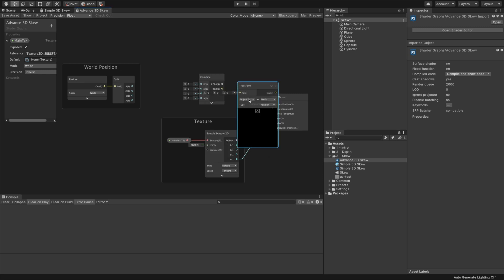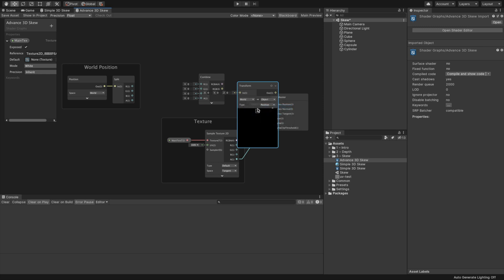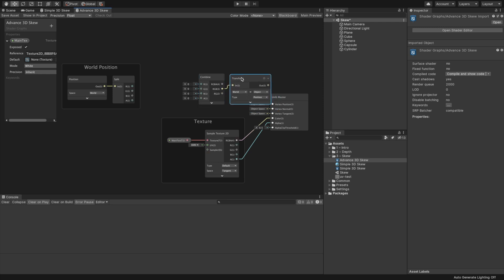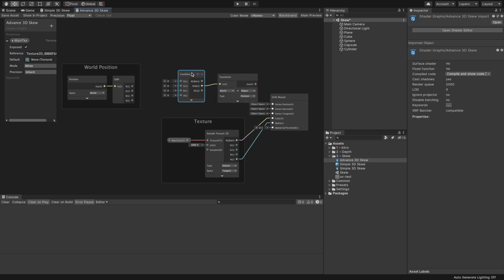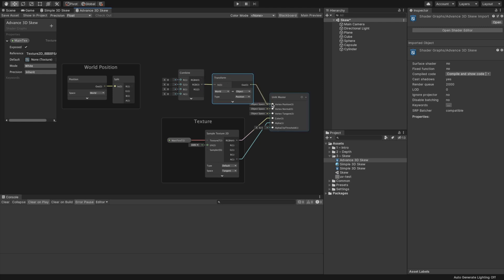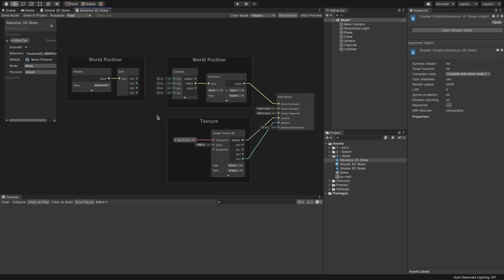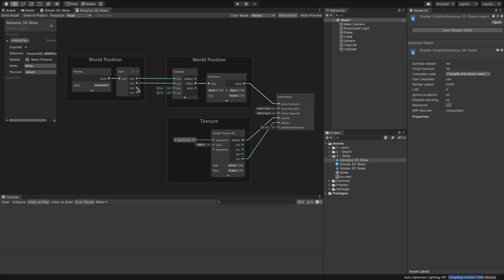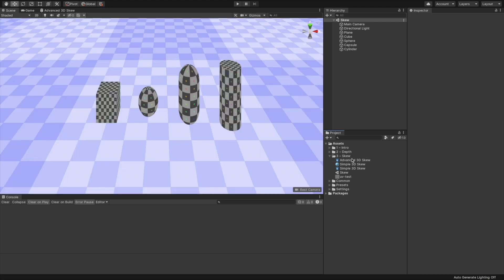At the end of the manipulation, we want to convert the positions from world space to object space. For that, create a combine node and a transform node. Set the transform node to position type, and select world space to object space. Connect the RGB output slot from the combine node into the transform node input. Connect the out slot from the transform node to the vertex position input slot of the master node.